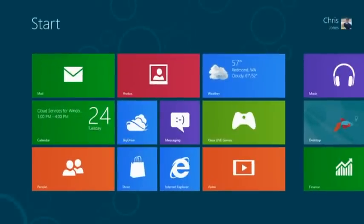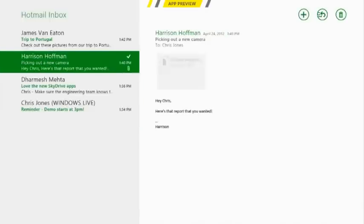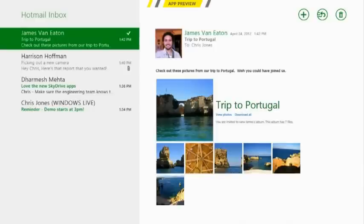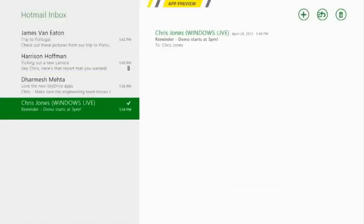In addition to those services I also get an address book, I get a calendar service, I get a place to store my important photos and documents called SkyDrive, and I also get a mailbox. When I tap on mail, here's my Hotmail inbox and you'll notice that I've got four messages here that I can navigate through and read. As I click through each one of those messages you can actually see photos from a trip to Portugal that got shared with me, or a little bit of information about the new SkyDrive apps, or even a reminder that the demo is going to start at 3 p.m. today.